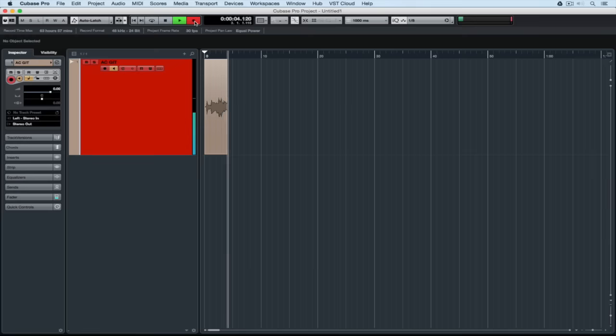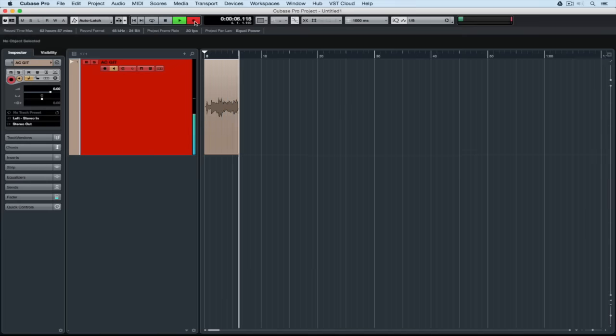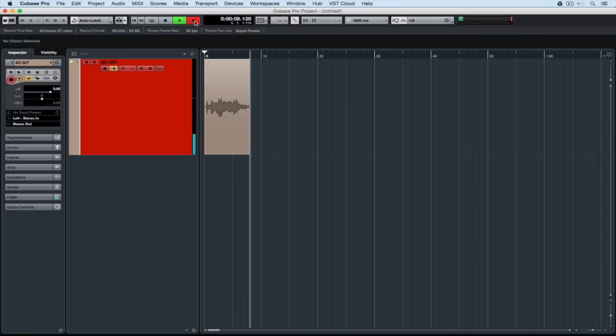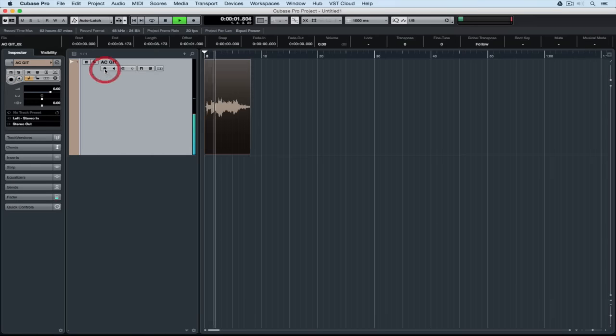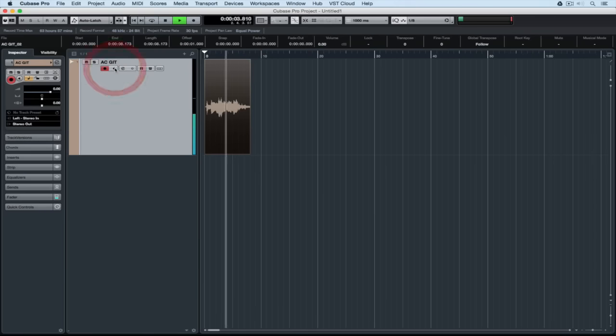So I can hear what I'm playing and also what's been recorded into the software. Now when I go back and hit play I can't actually hear what I've just recorded until I take the record enable button off or the monitor button off.